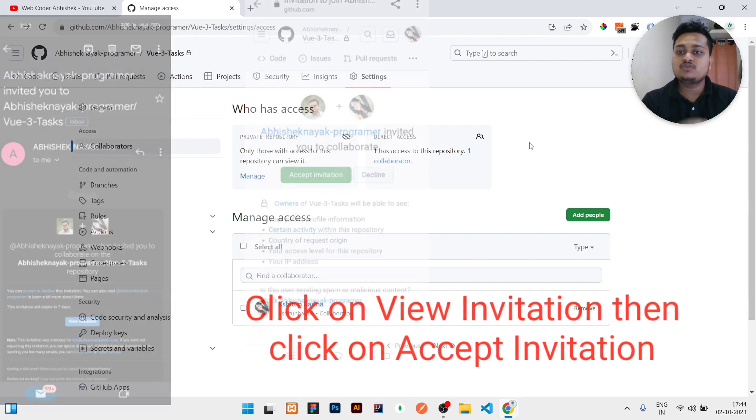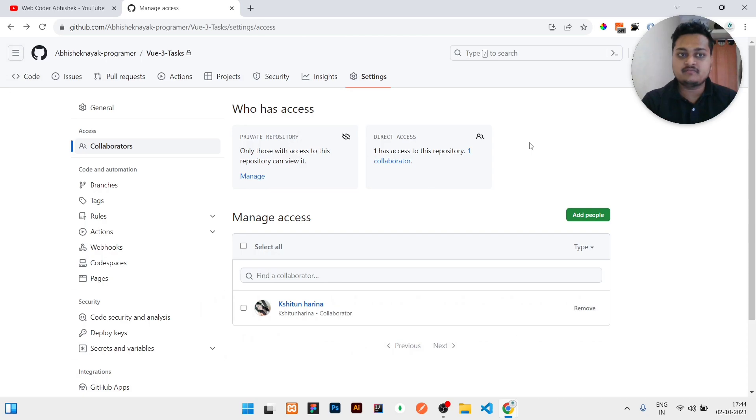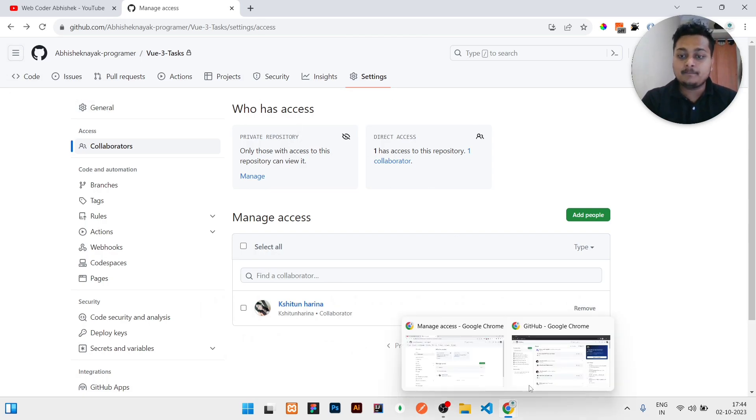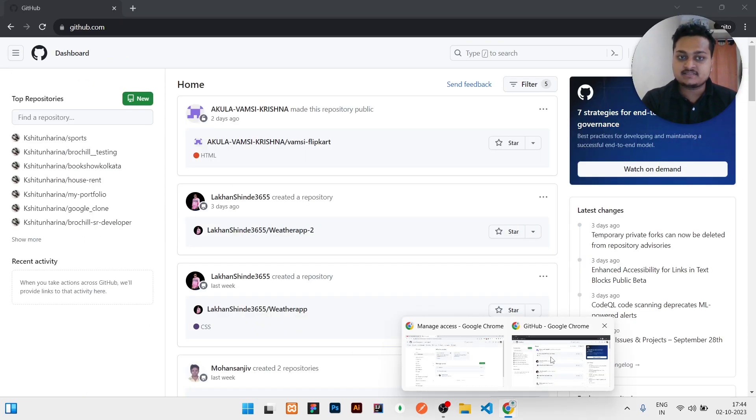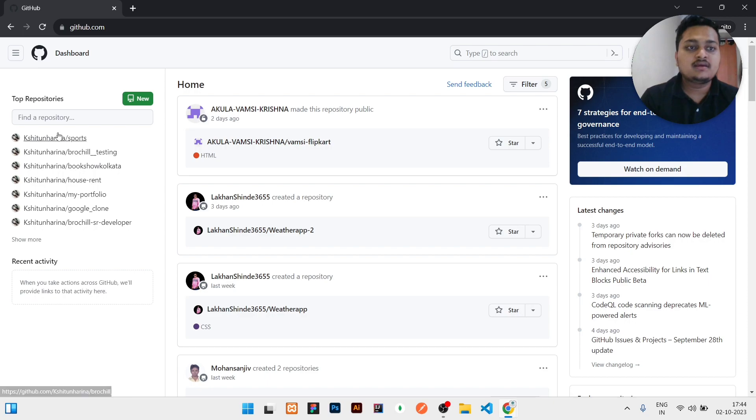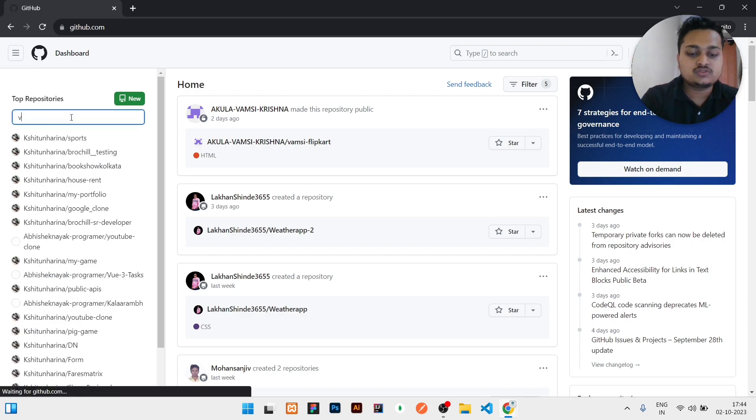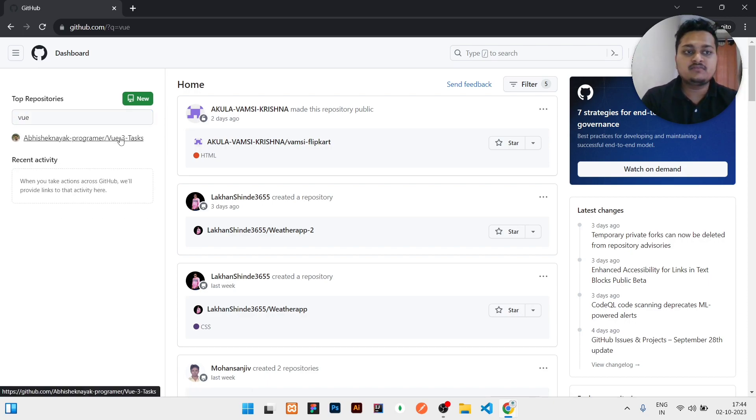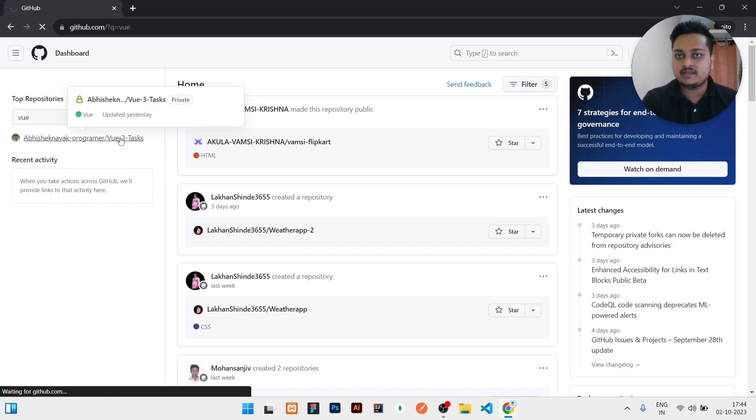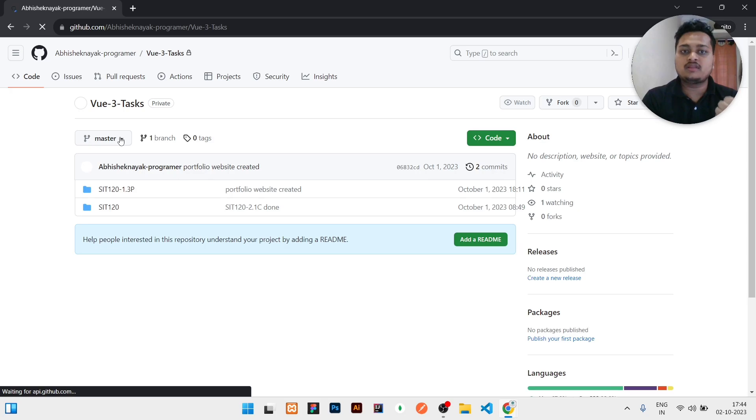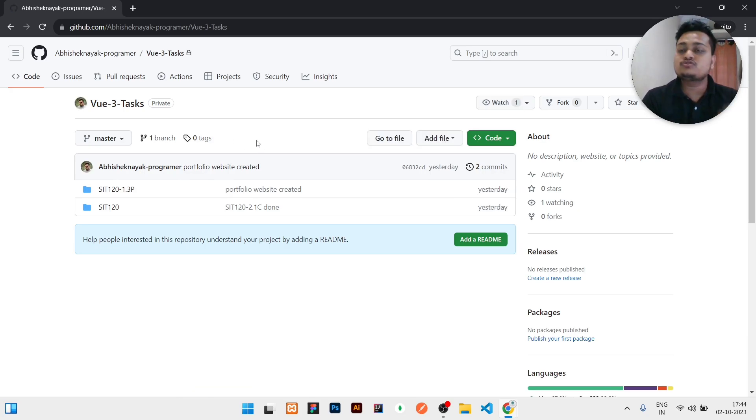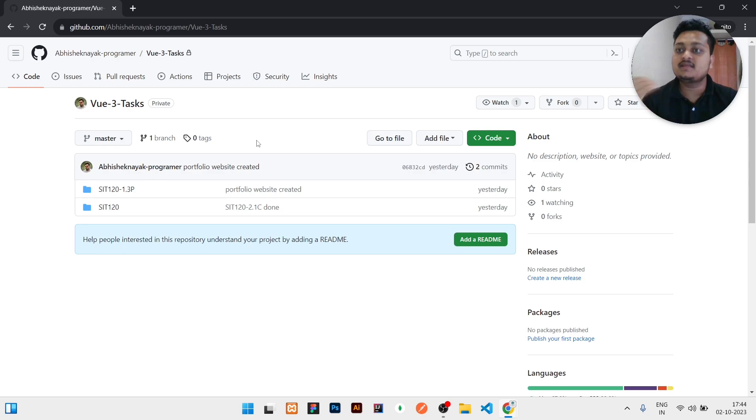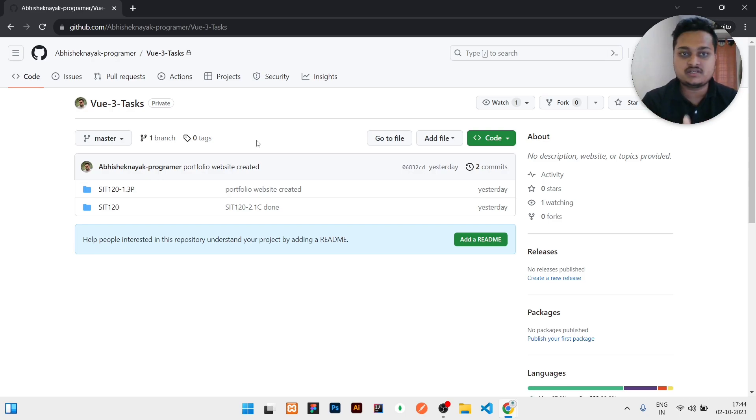Once you have accepted the invitation, then you have complete access to see that repository. You just need to search in what repository you got the invitation and accepted. You need to search that in your profile. In the profile where you already sent and accepted the invitation, you just need to go to the dashboard and